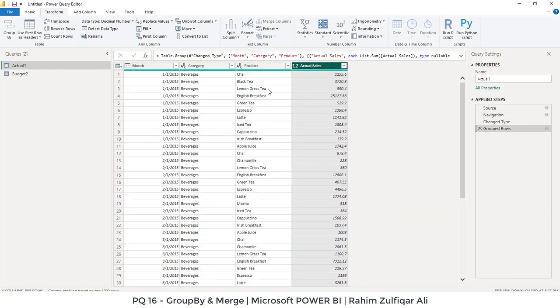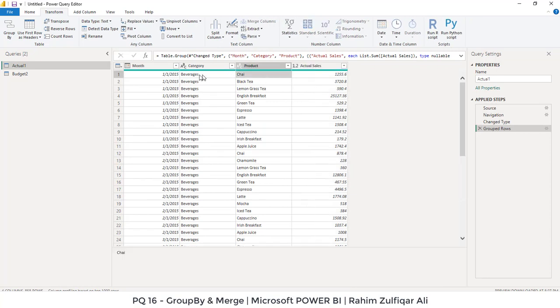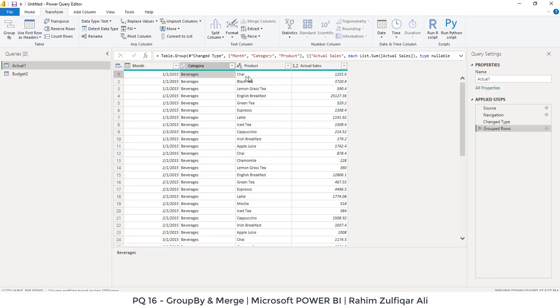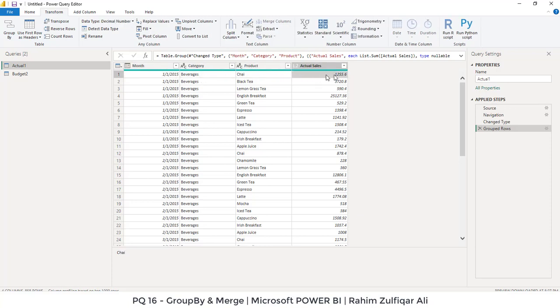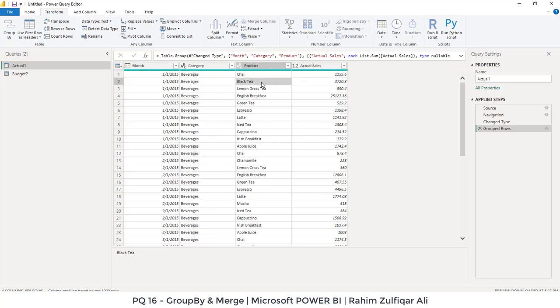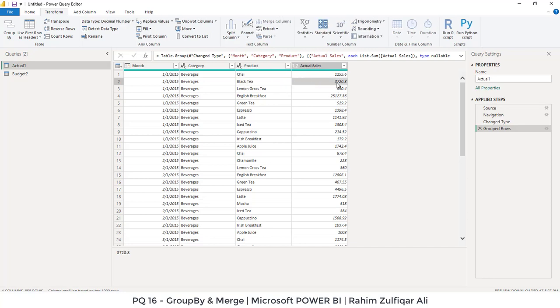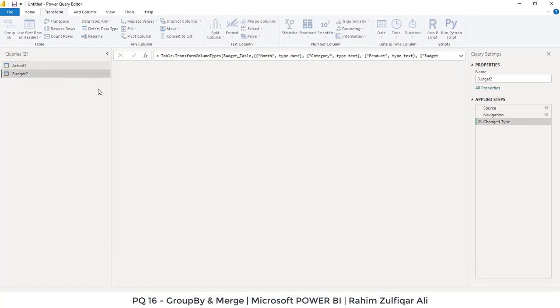And now you can see that now that the three records are not coming. Instead, there is just one record of beverages chai and the amount has been totaled. Similarly, for the black tea, you can see that those two amounts has been summed. So this is how you use the group by technique for duplicate records and clubbing them into one. And you can define the operation.